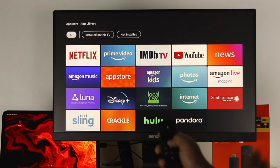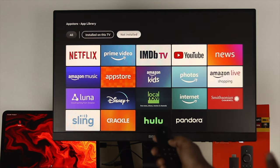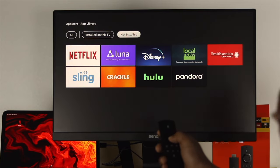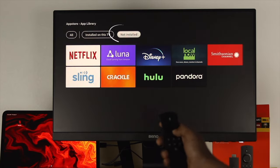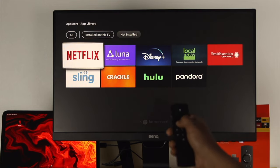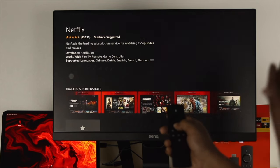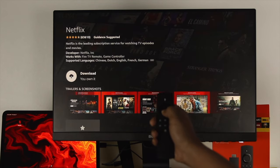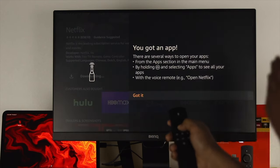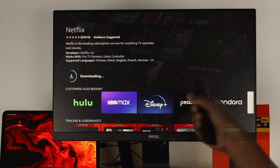This will show you all the applications you might have on your device right now. However, if you come to your application library, this is going to show you even more applications — which are installed and which are not installed on your device. If you want to install an application, come to the 'not installed' section. Here we've got Netflix, so go ahead and click Download and your application will start downloading.